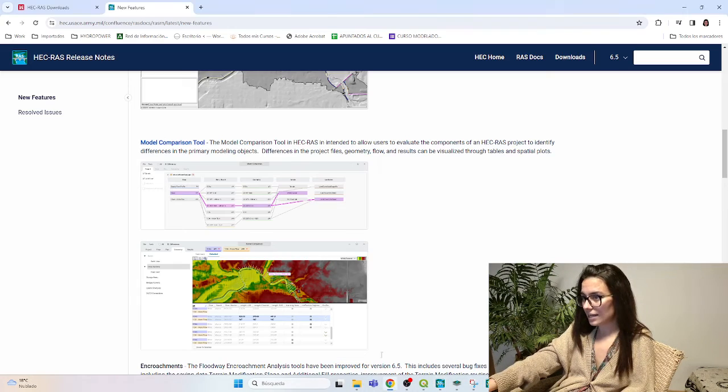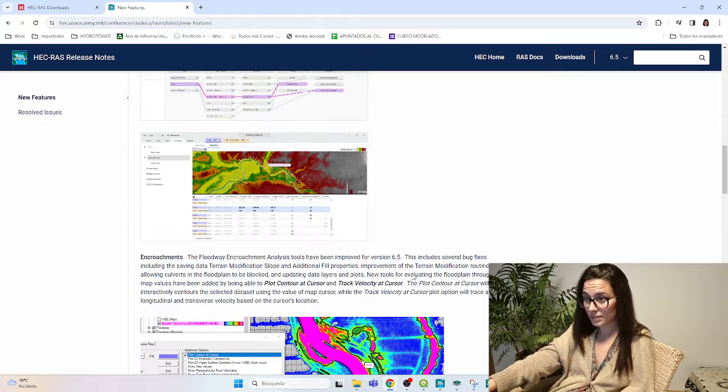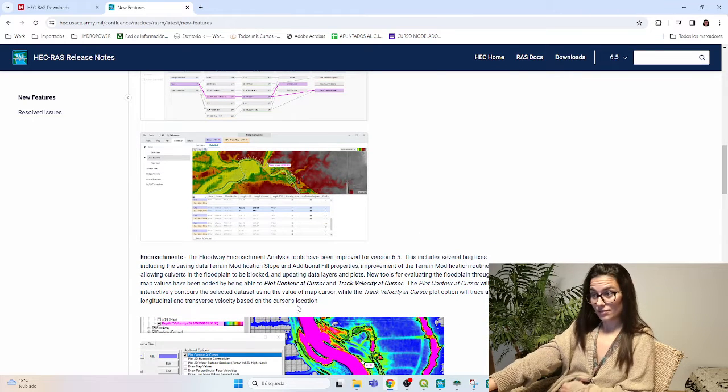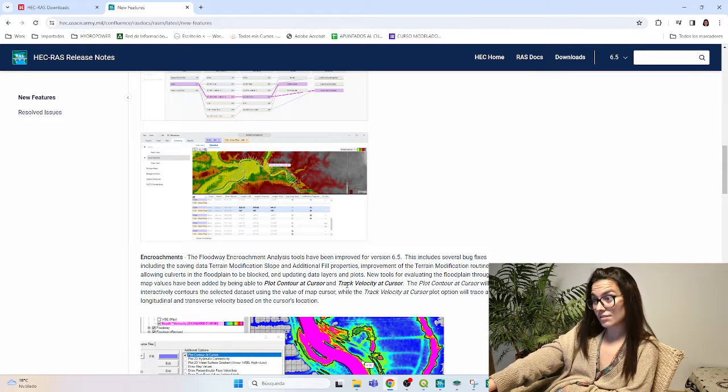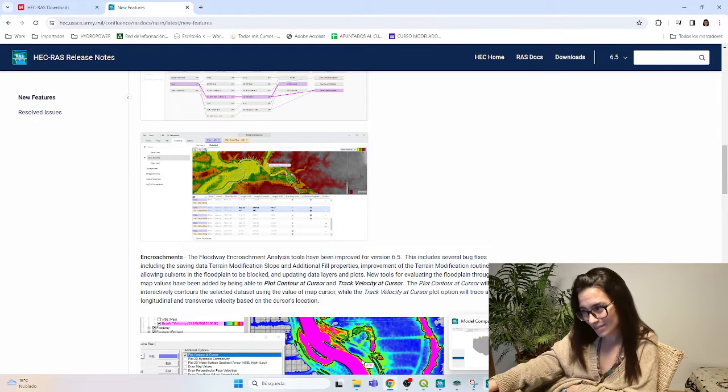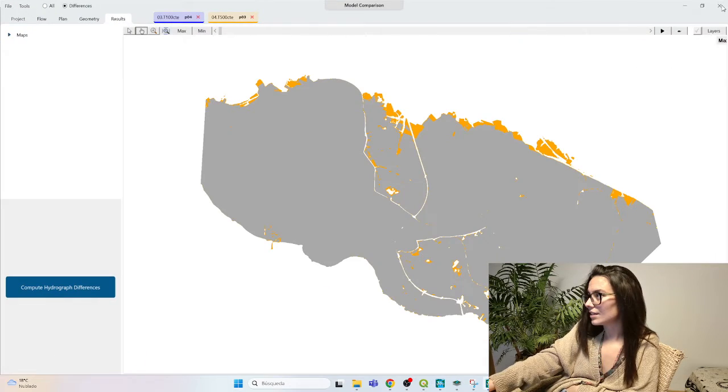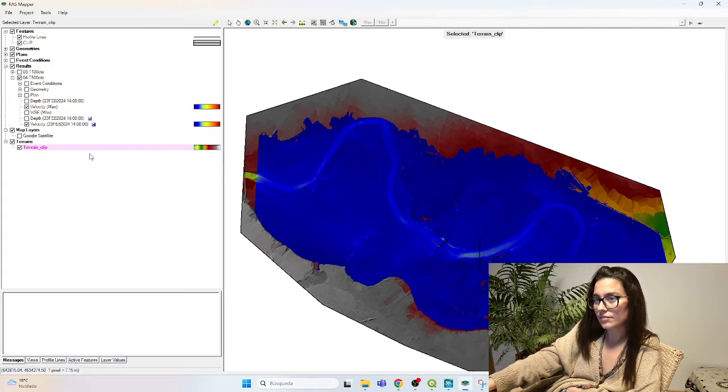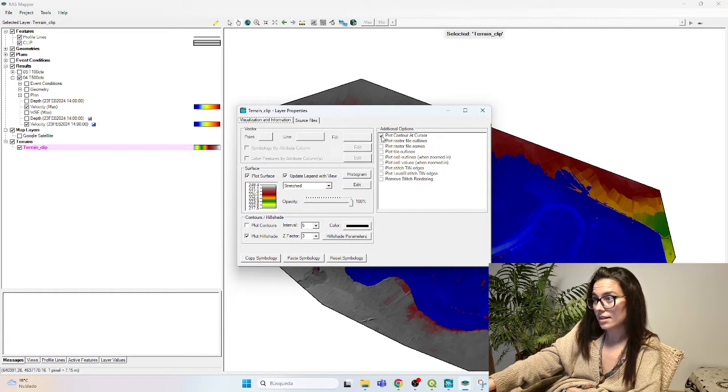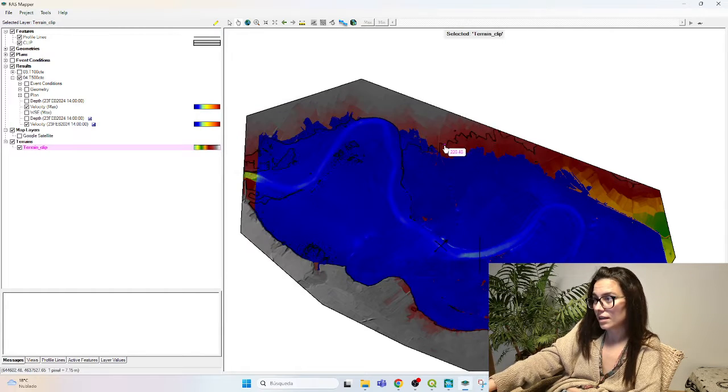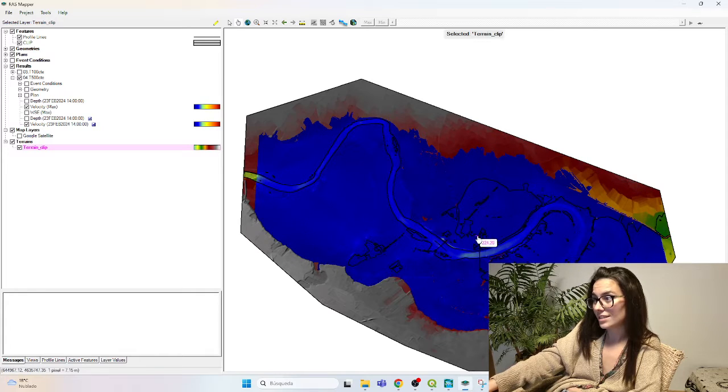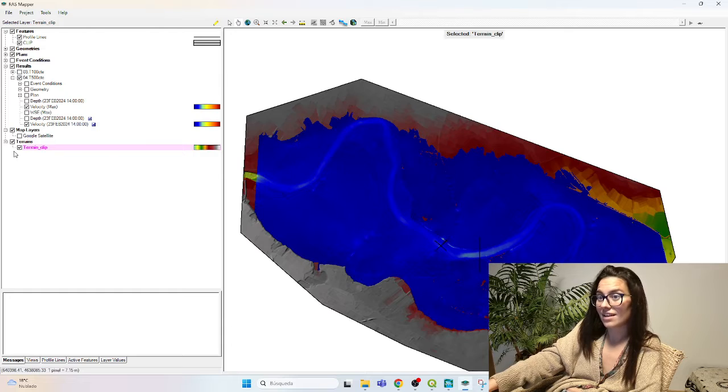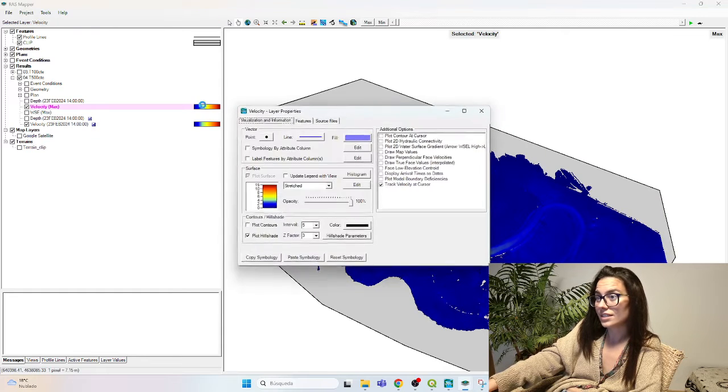What else do we have? Encroachments. This has been also being improved. And something interesting is that we have the PlotContour at Cursor and TrackVelocity at Cursor. What does this actually mean? I'm going to close this. Go to RustMapper, and in Terrain, for example, I double-click on it, and I click the PlotContour Cursor. And then when I move, automatically the same contour line is activated.